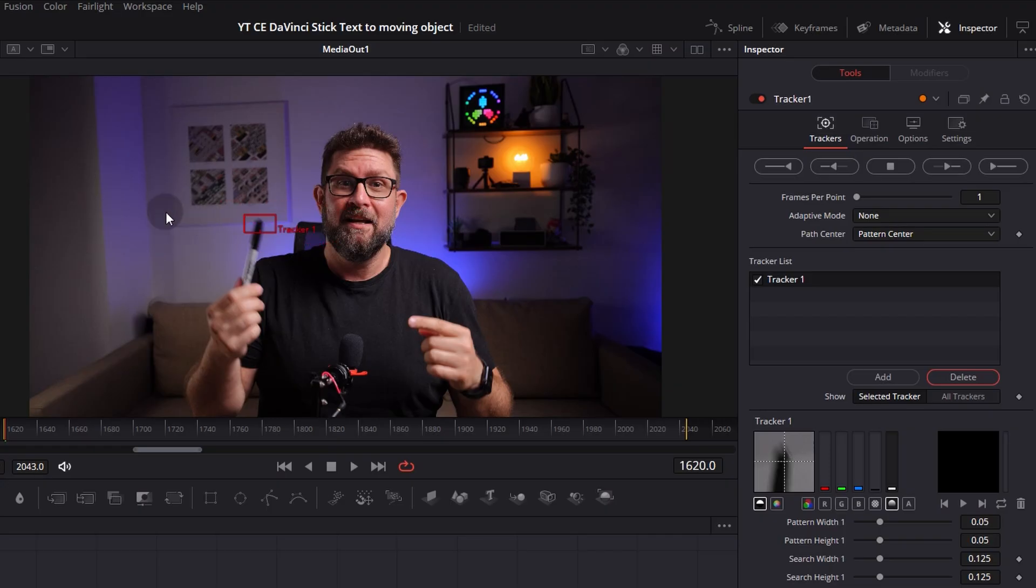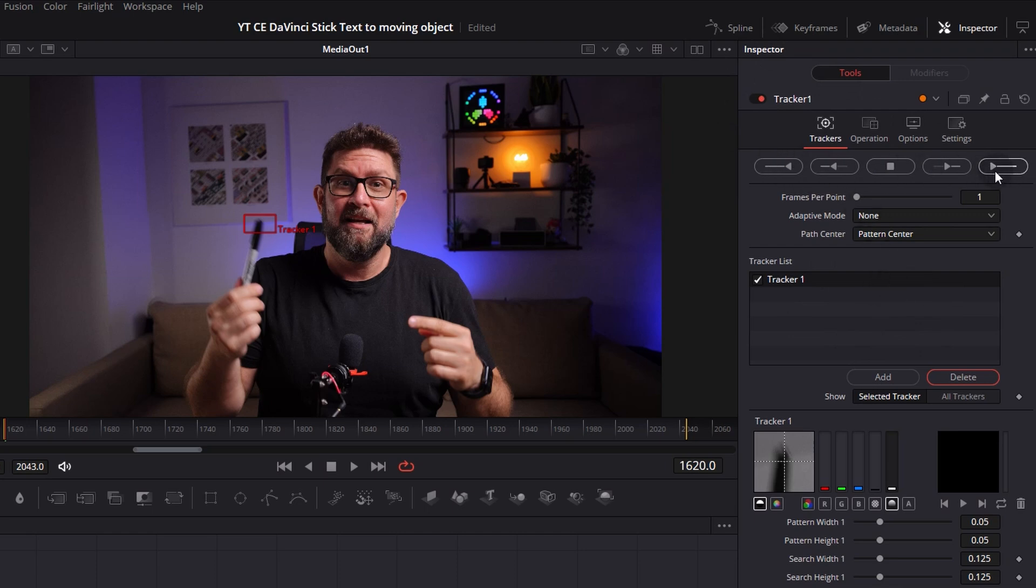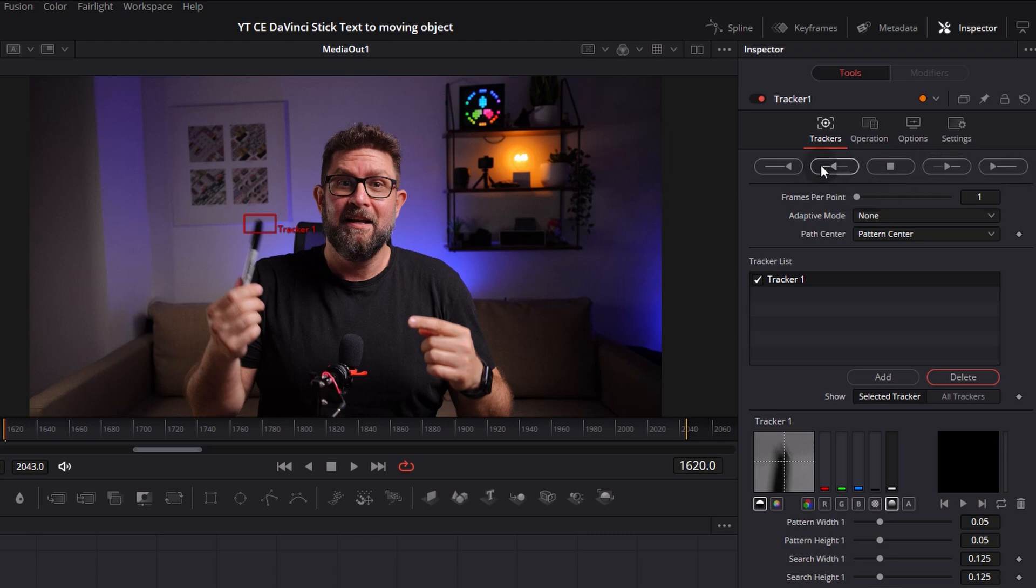Alright, so we already set it to the top here. We have here on the right side our inspector. We have here several options so the most important ones are those here. So we have here some icons. The middle one you can stop the tracking when you started it. The one here is track forward from current time. So this is when you want just to track some parts of the video. And the last one is track forward the whole sequence. The same is valid for the other direction so to reverse everything.